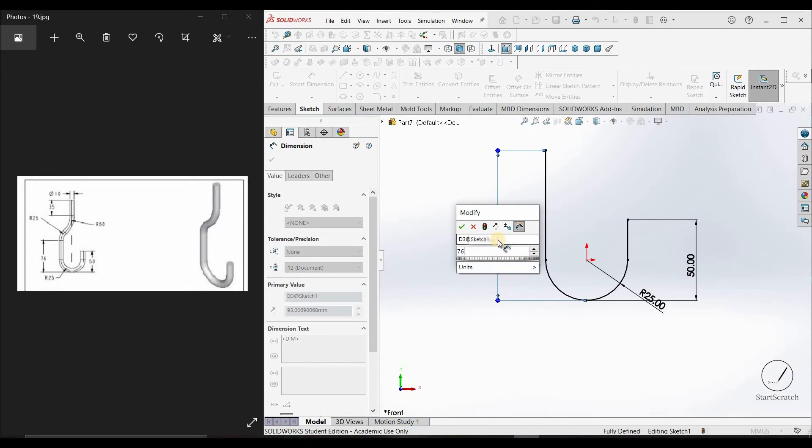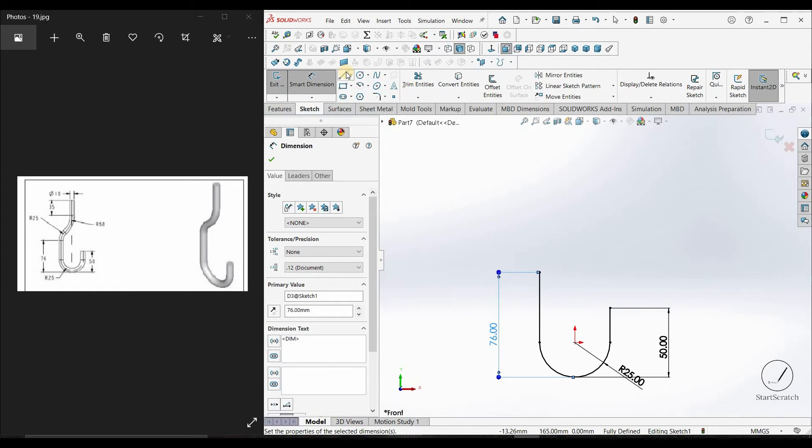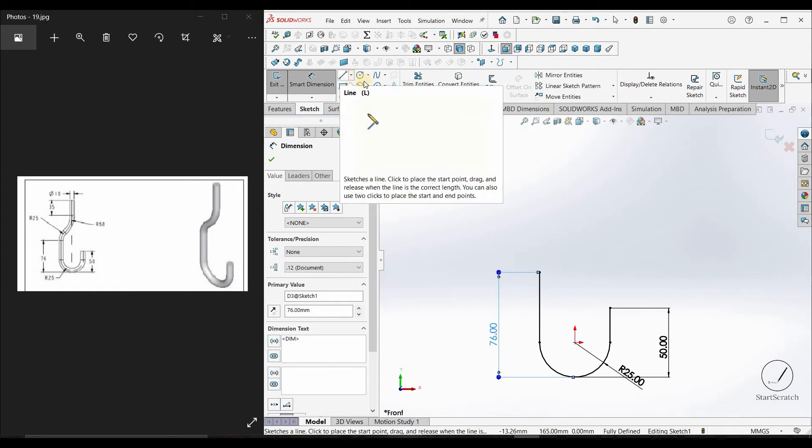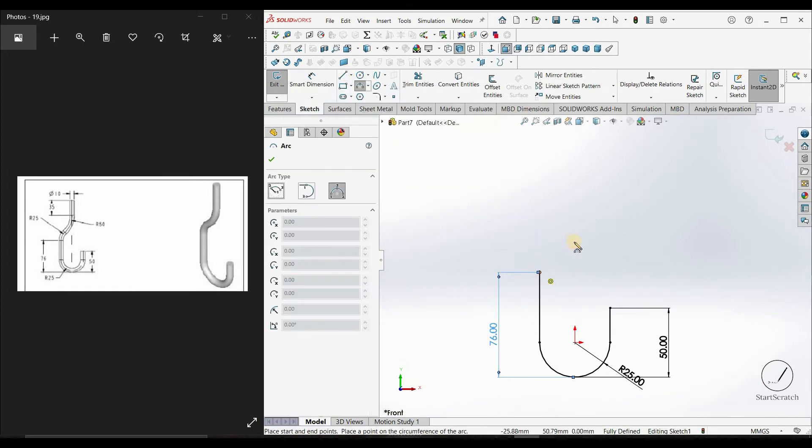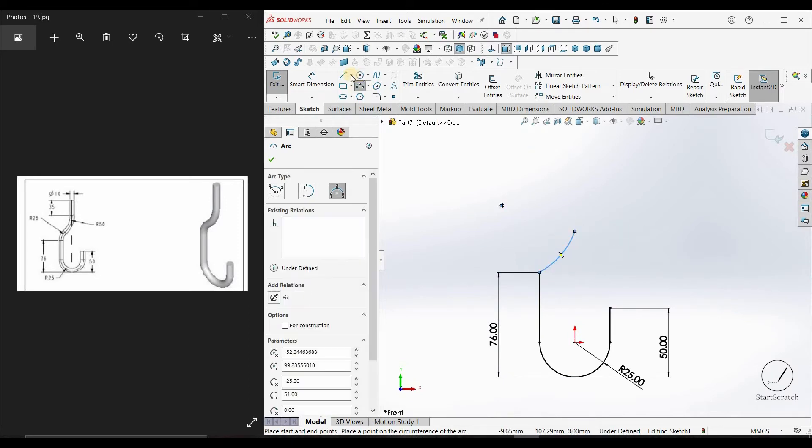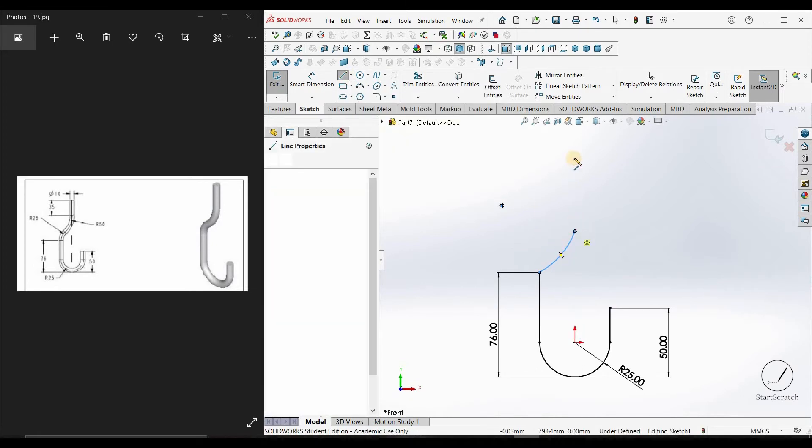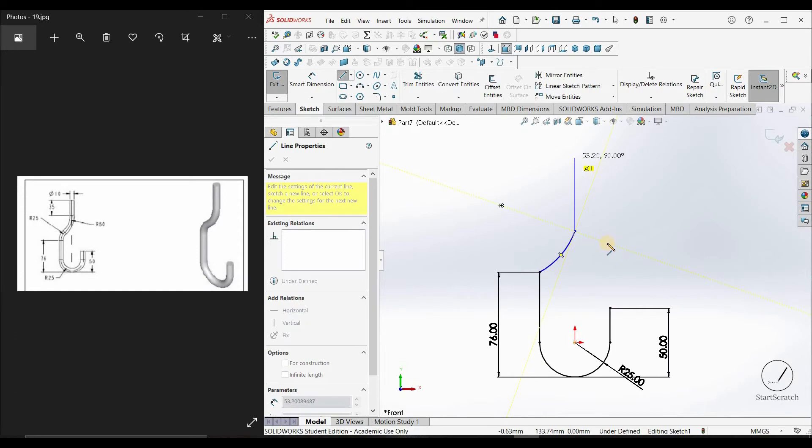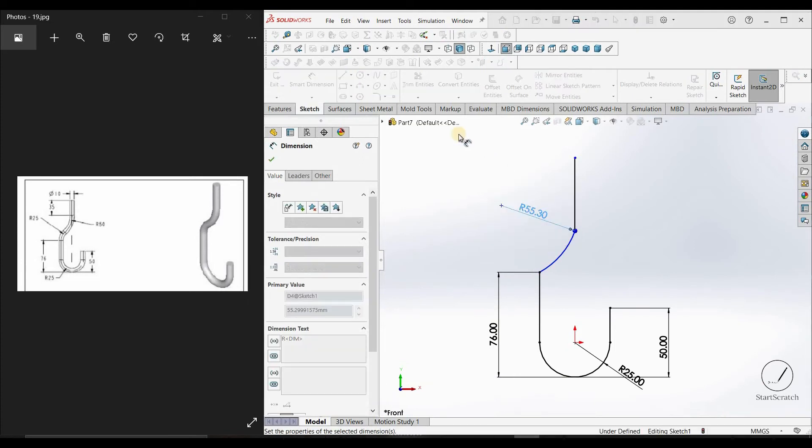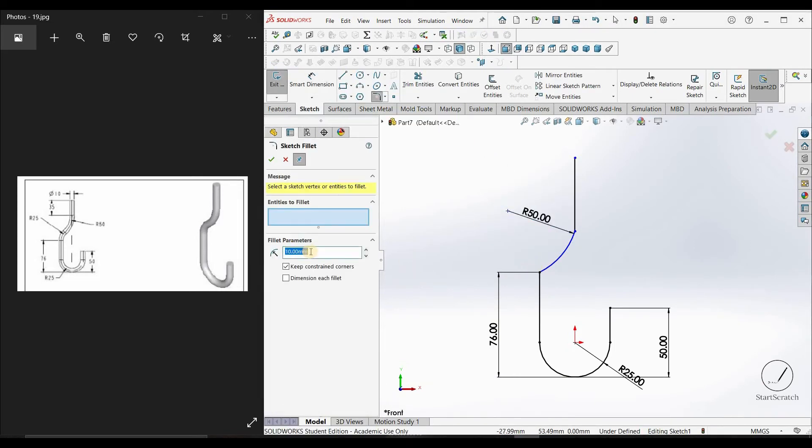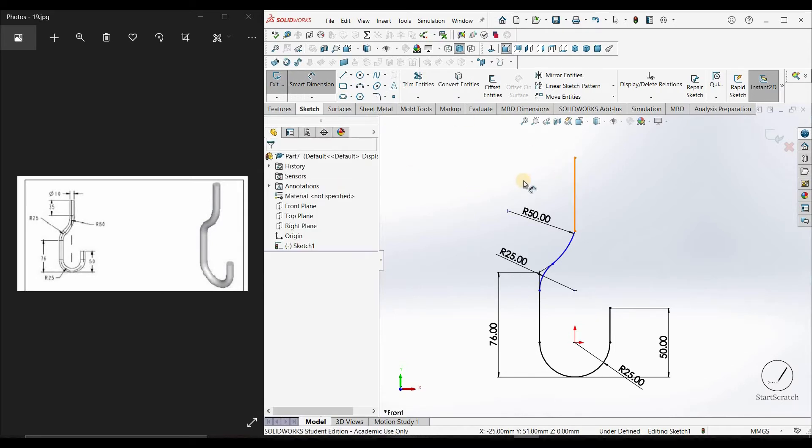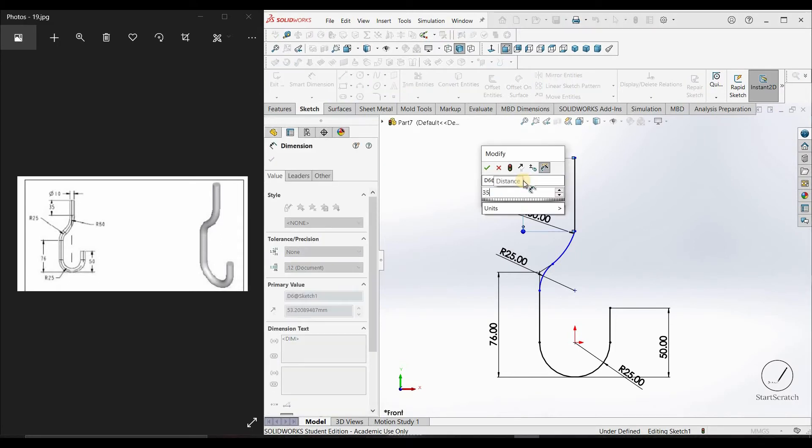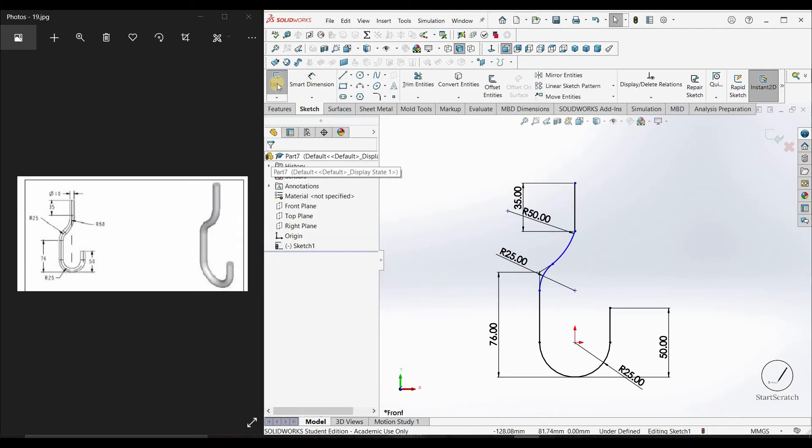Just give it 76. And here, the dimension which is of T, give a sketch fillet of 25mm over here, and give this dimension of 25mm. Exit sketch.